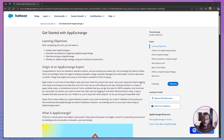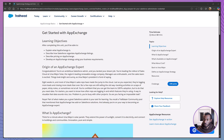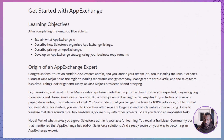Hi everyone, and welcome back to the Declarative Academy. If you're new here, this is the place where we break down Salesforce concepts into simple, practical lessons that you can actually use. Today, we're diving into a really powerful topic: AppExchange. By the end of this session, you'll be able to explain what AppExchange is, understand how listings are organized, know how pricing works, and learn how to develop a smart AppExchange strategy based on business requirements. So let's get started.